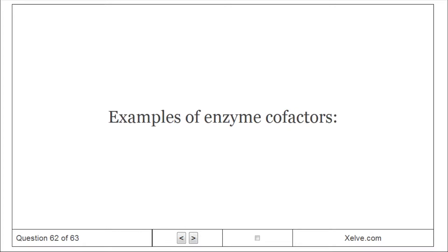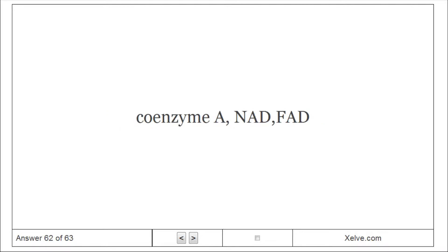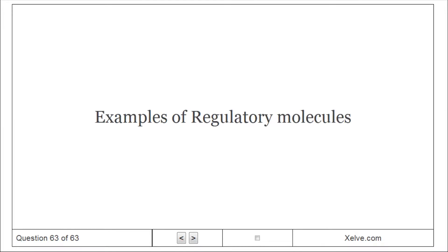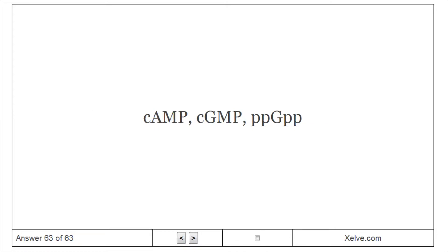Examples of enzyme cofactors: Coenzyme A, NAD, FAD. Examples of regulatory molecules: cAMP, cGMP, ppGpp.